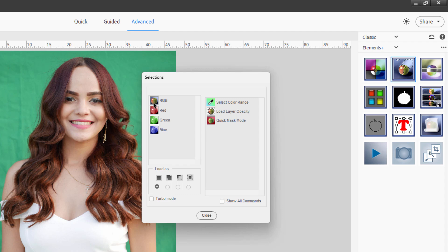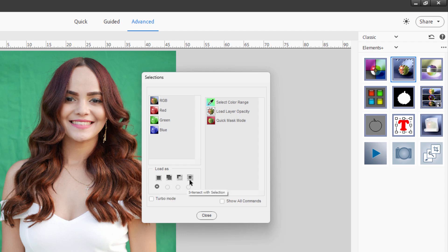I'll double-click on that to bring the tool up. In here you can select your RGB, red, green, or blue channels — so you can select by channel if you want to, something you can't do in regular Photoshop Elements. You can load your selection as a new selection, add to, subtract from, or intersect with. What we want on the right-hand side is Select Color Range. Let's double-click on that.